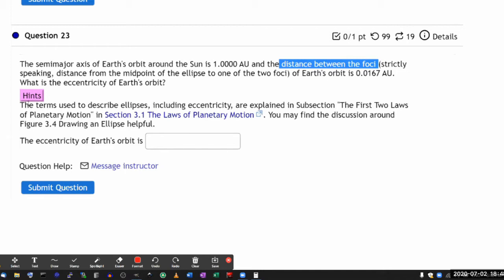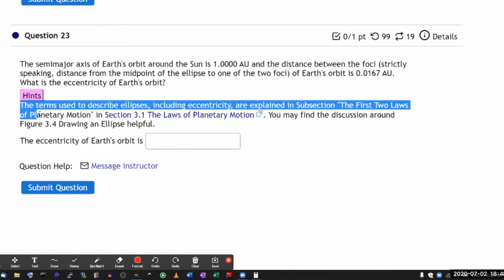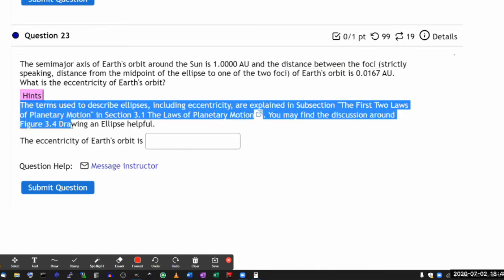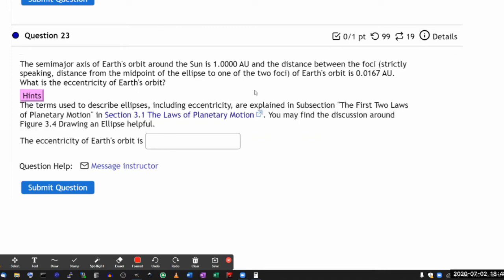In the hints, it talks about the terms used to describe ellipses, including eccentricity, explained in the subsection. If you look at the subsection, it'll give you enough information so that you know what formula to use, how to calculate eccentricity directly from the numbers that are given.